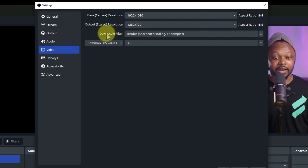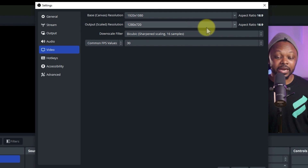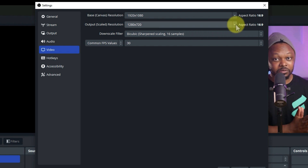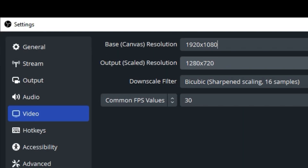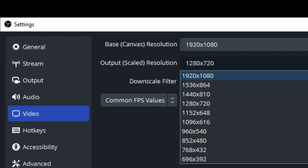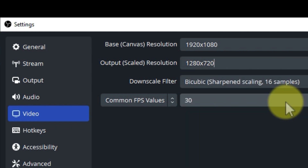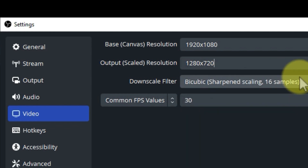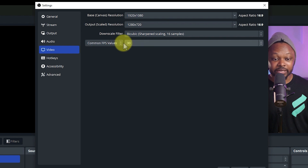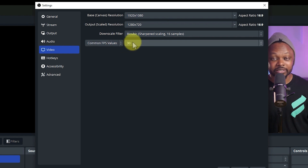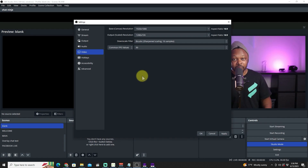For the Output Resolution, we're going to choose what Facebook requires, which is 1280 by 720. You have many other options, but this is what Facebook wants. For the common FPS, we're going to use 30.